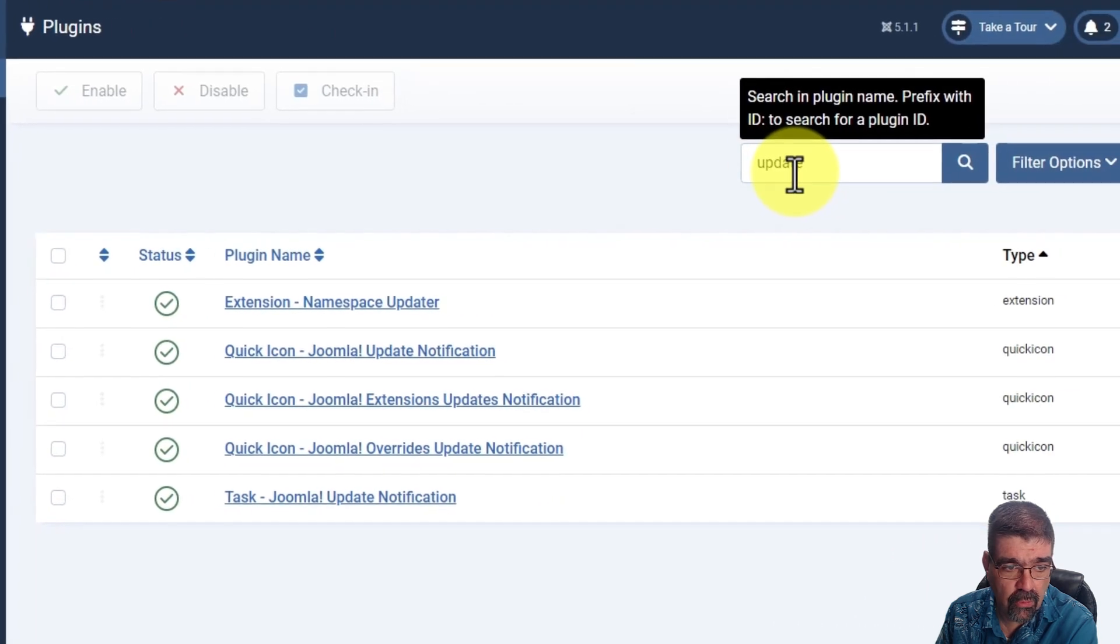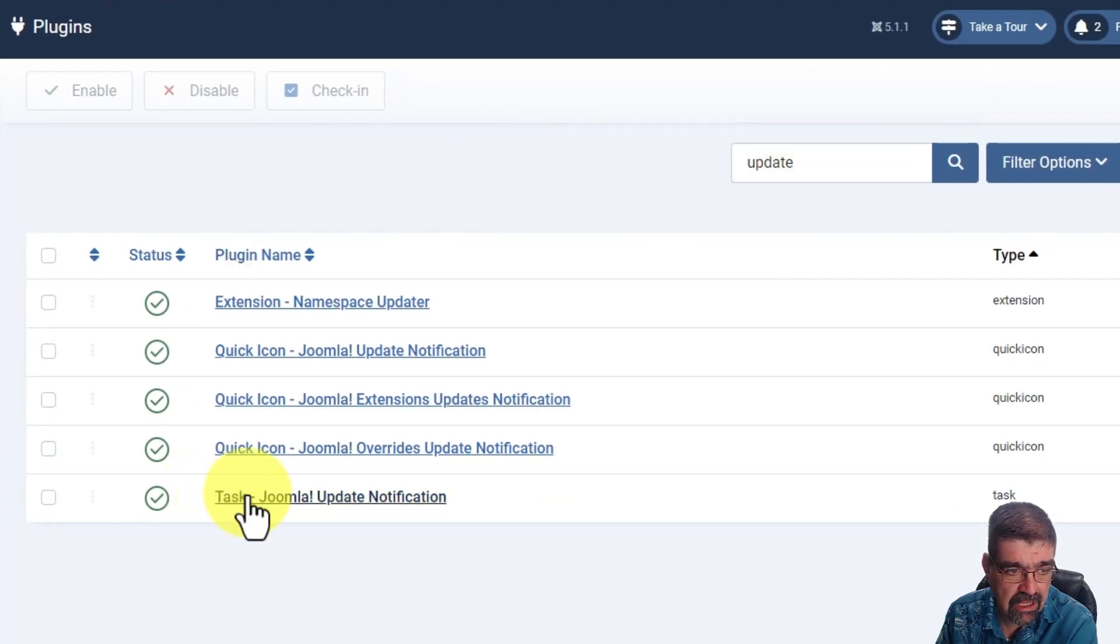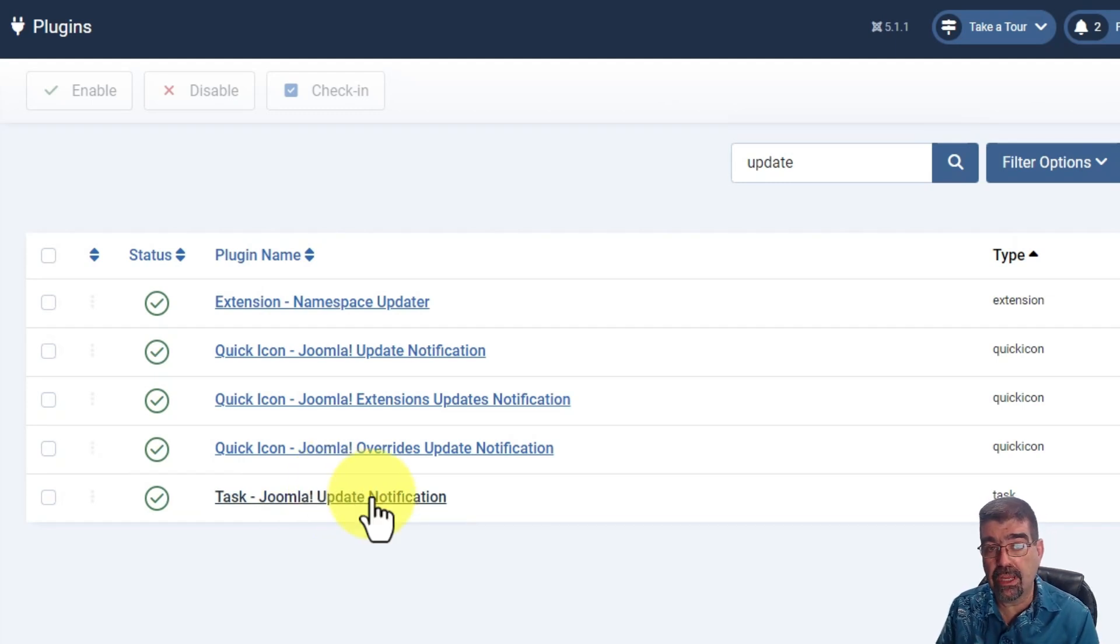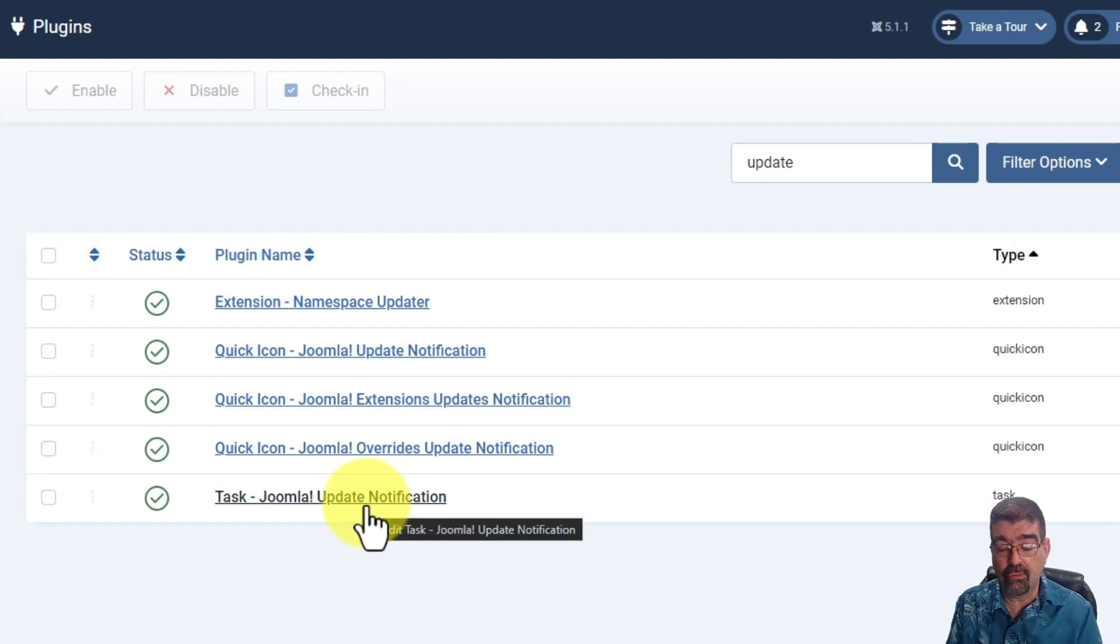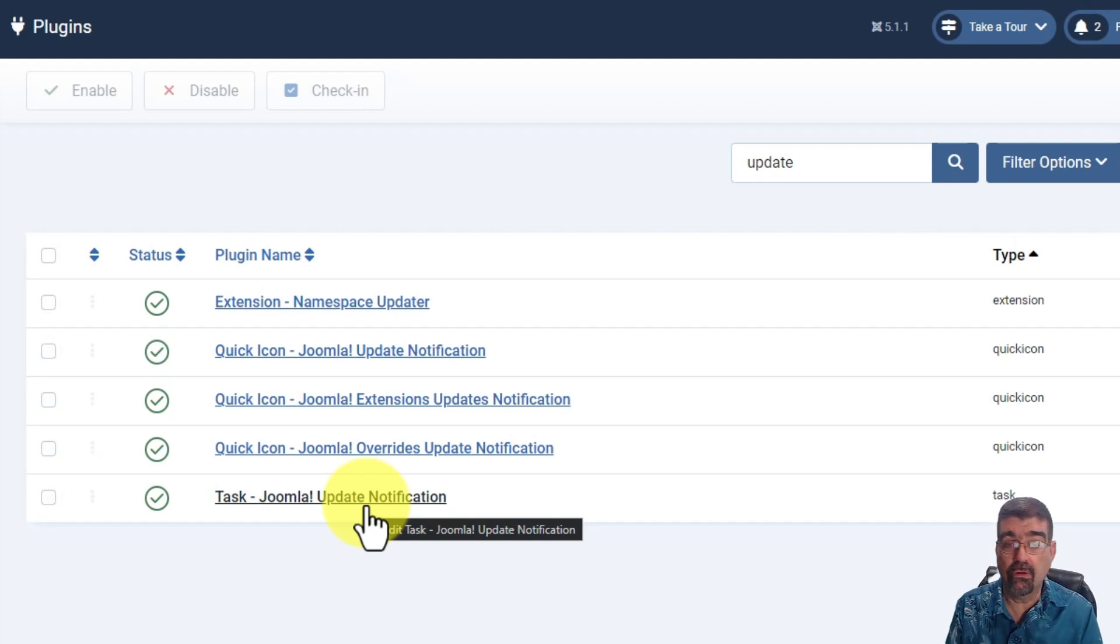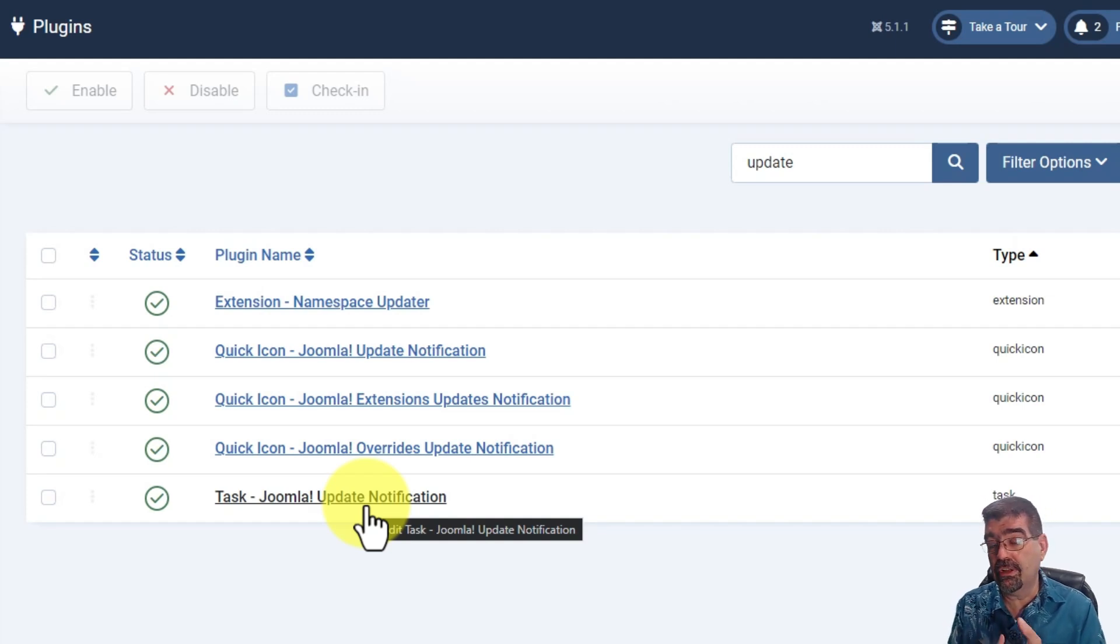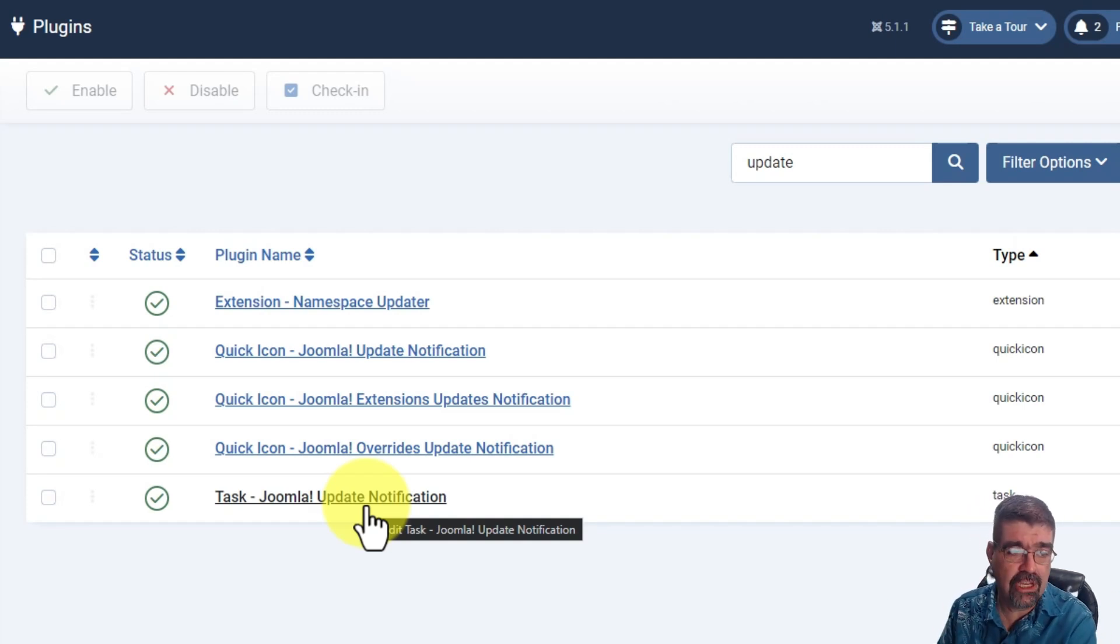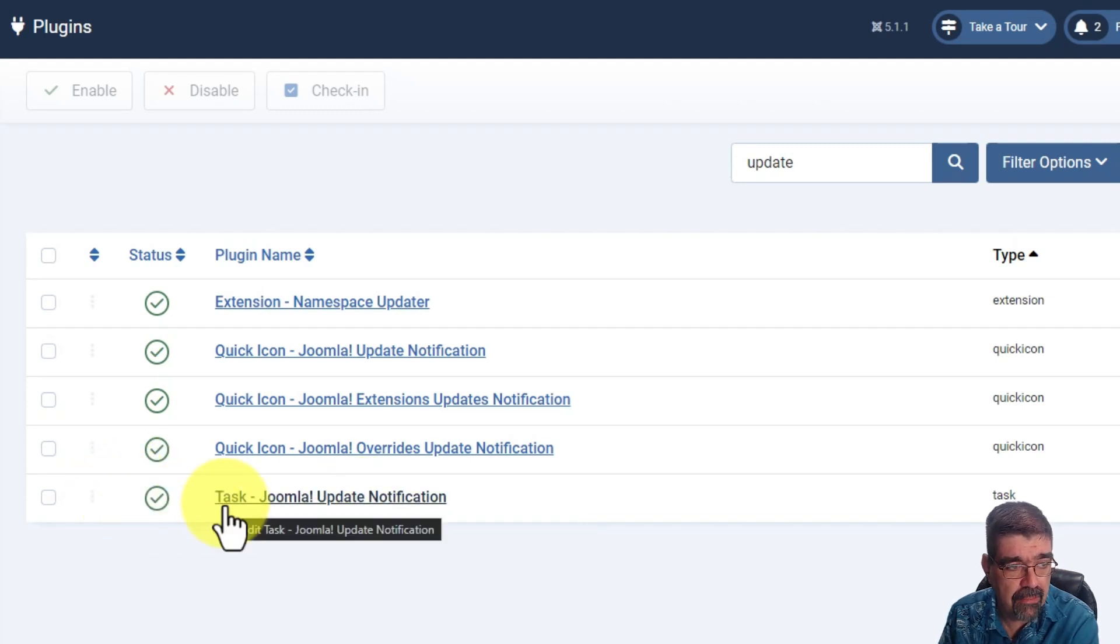You can find that plugin still in Joomla 5 by going to system and plugins and then filter for the word update and down here you'll see a task Joomla update notification. Now in Joomla 3 and Joomla 4 if you don't want to get update notifications about Joomla versions, and why would you not want to get updates? Well maybe you've hired me to monitor your site and keep it up to date or maybe you're using mysites.guru and you're getting the updates that way or maybe you're really active on the Facebook group or in the Joomla community and you just know when they come out.